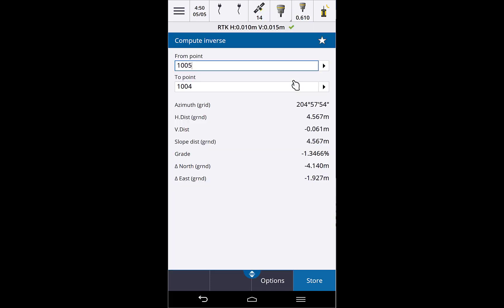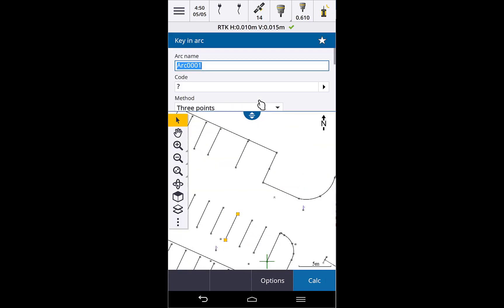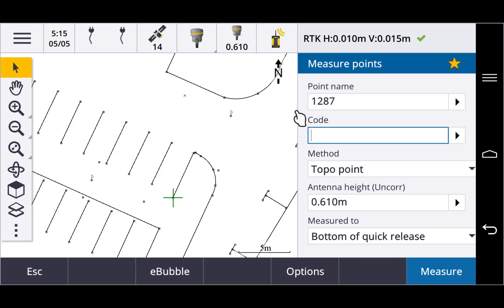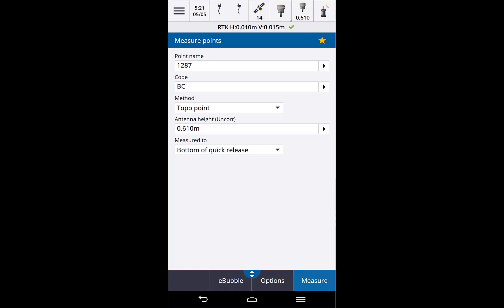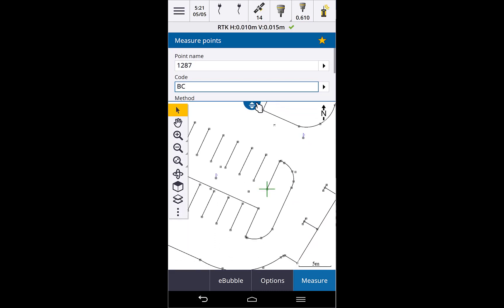The screens that are more interesting are the ones where you want to see the map at the same time as a form — for example, when using measure points or measure codes and fetching coded linework that you want to see appearing in the map as you measure. In landscape mode you can see both with no problem, but in portrait mode we now offer a vertical slider that allows you to control how much of the form you see versus how much of the map. You can see all the form or just a little of the form — it's up to you.